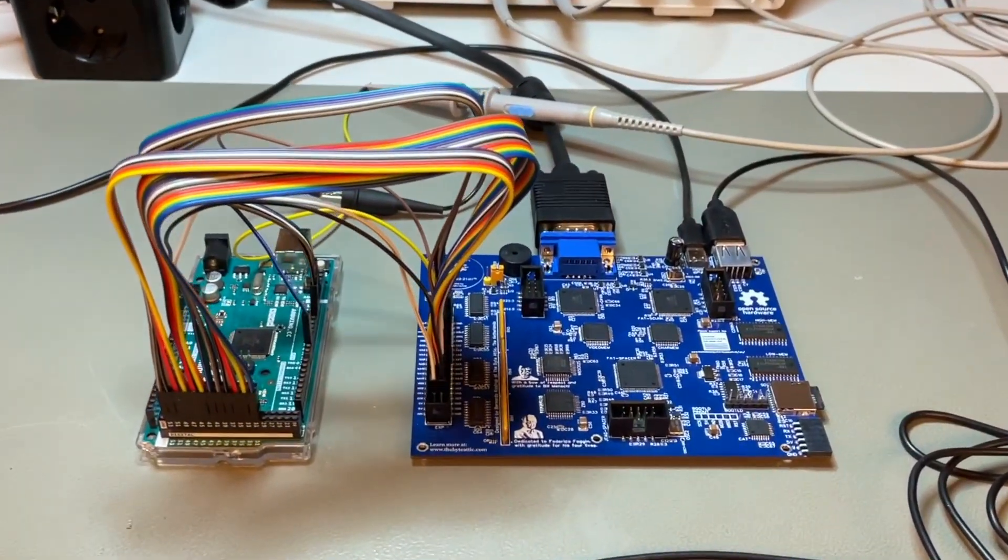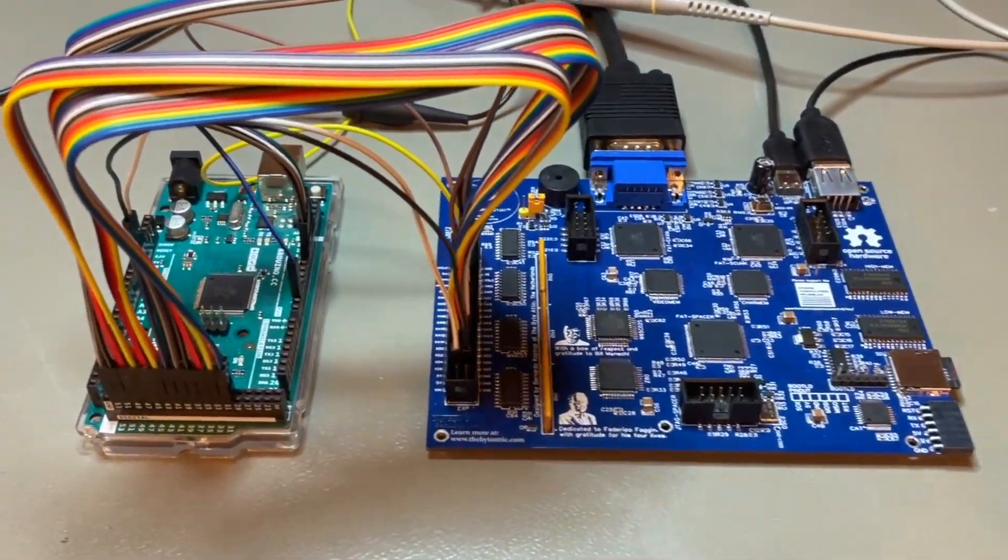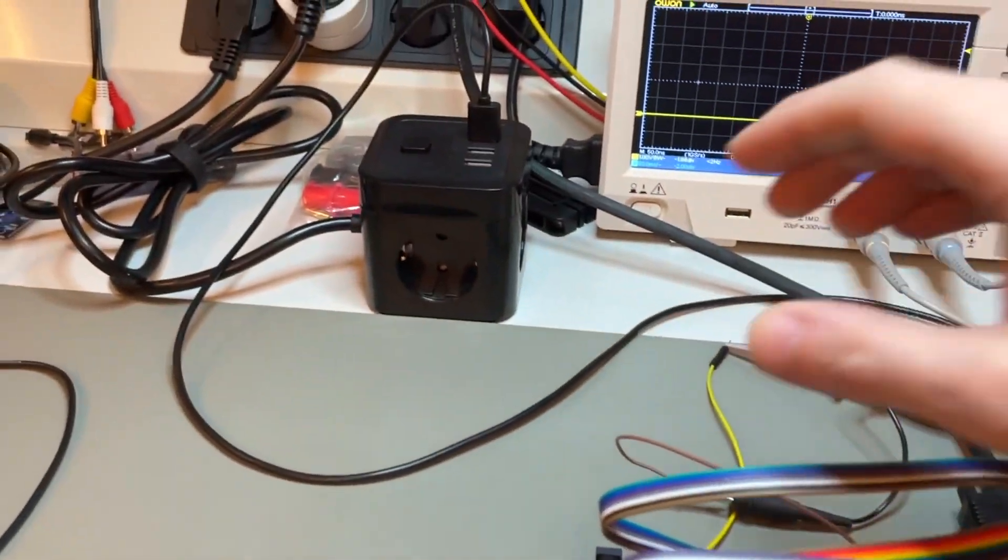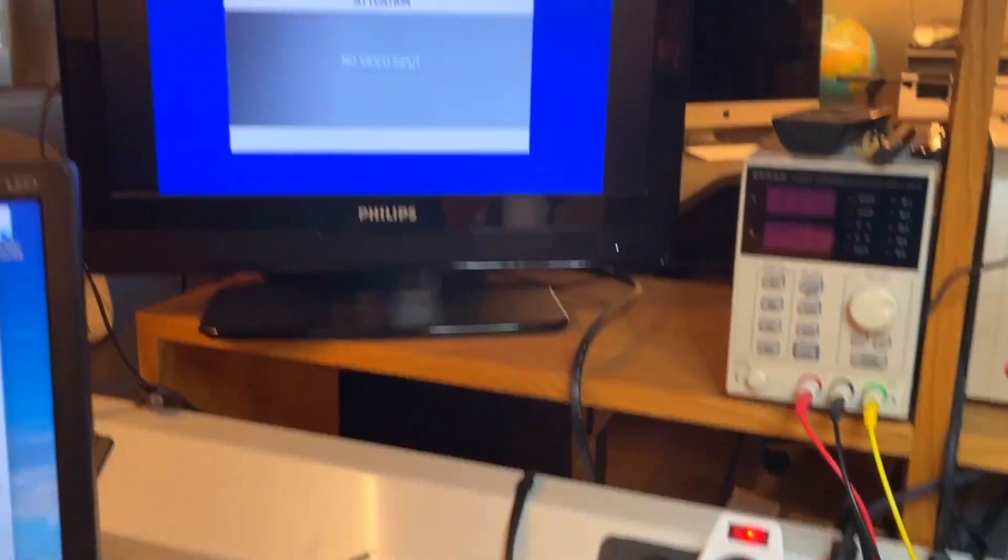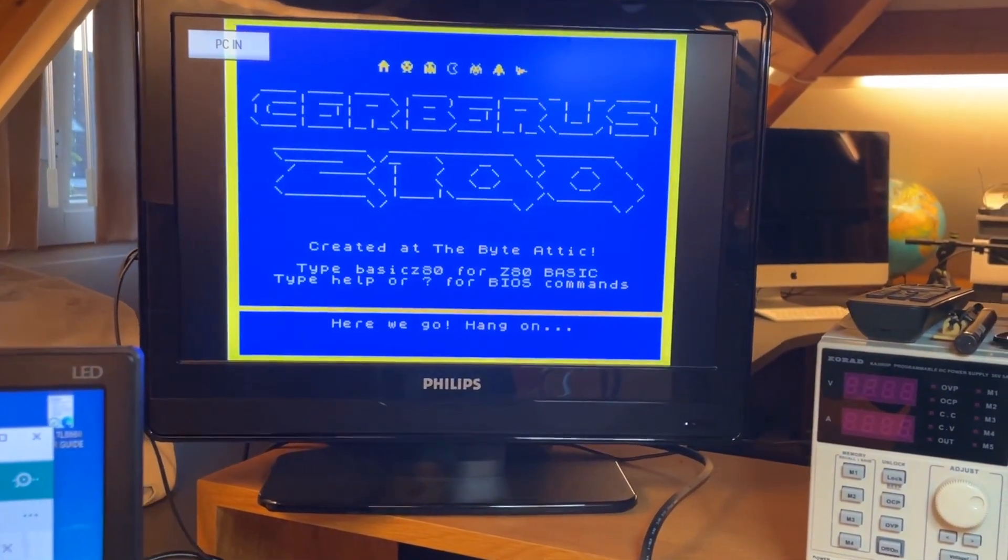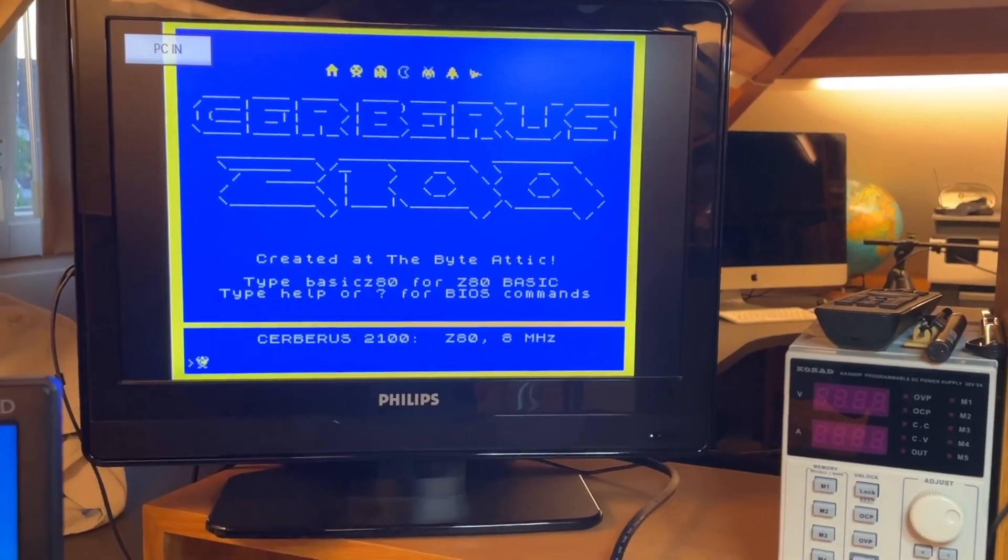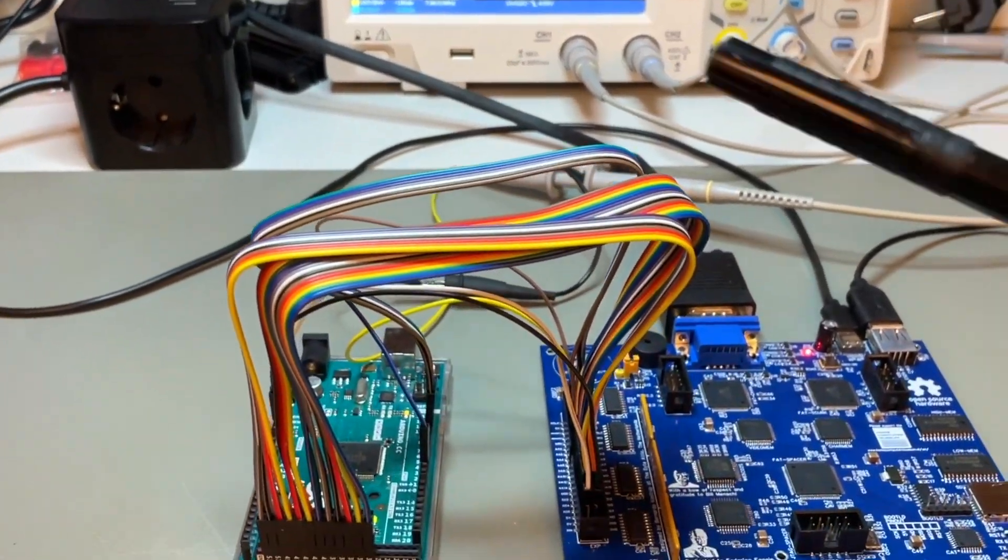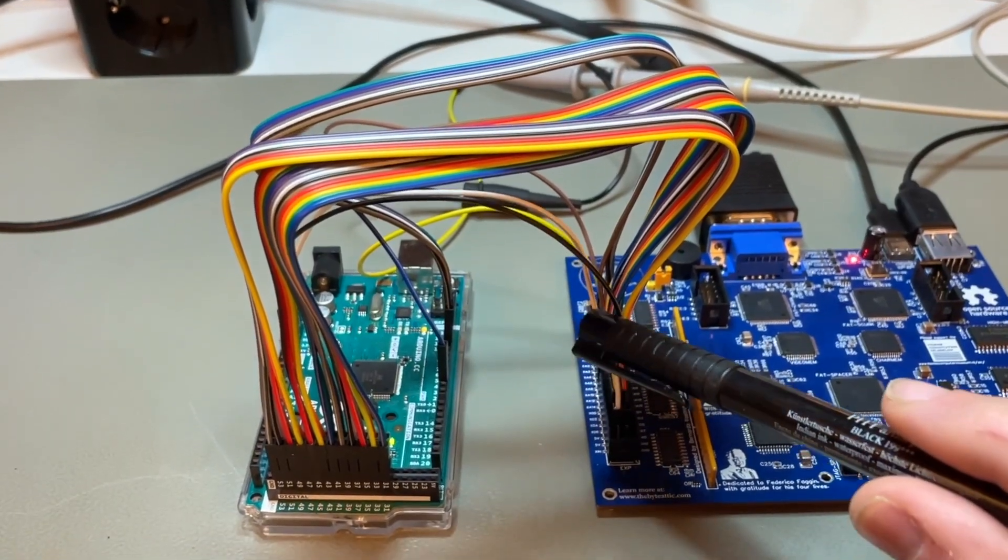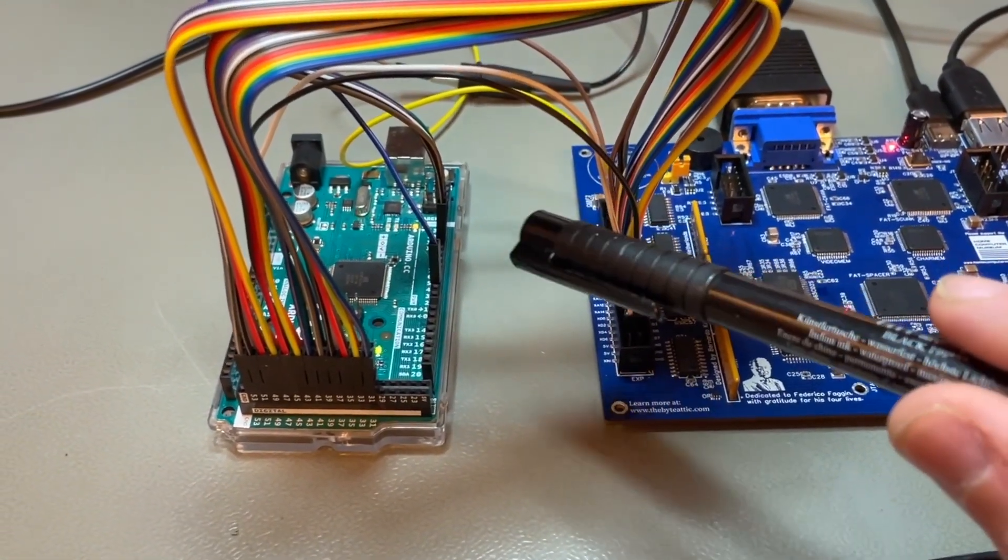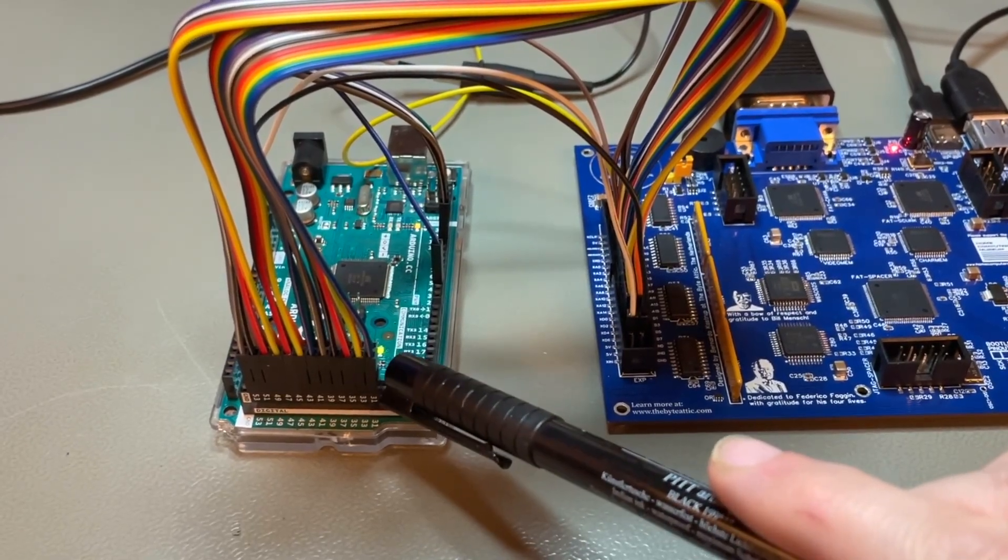All right, time for the final test of Cerberus. I'll be testing the expansion port protocol. Turn it on here. And there we have it. I'm basically testing every signal in the expansion slot with the Arduino Mega 2560.